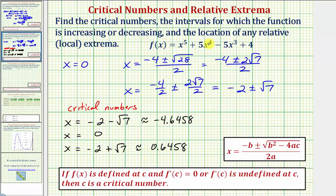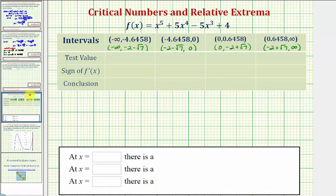Now we'll divide the domain of the given function into four separate intervals using the three critical numbers, and then we'll test the sign of the first derivative in each interval. If the first derivative is positive, the function is increasing over that interval, and if the first derivative is negative, the function is decreasing over that interval. Because we have three critical numbers and the domain is all real numbers, we'll consider four separate intervals. The first interval is from negative infinity to approximately negative four point six four five eight.